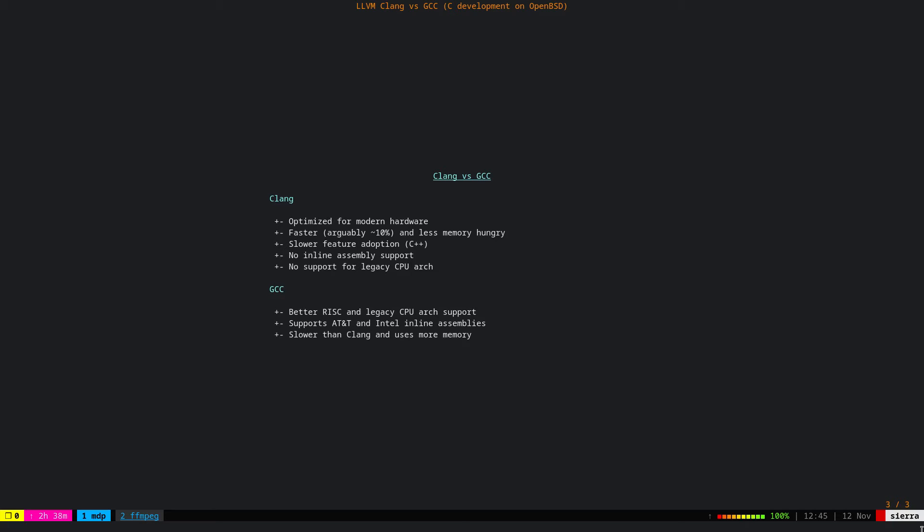When it comes to feature development, Clang is slower than GCC, especially on the C++ adoptions. For example, some C++ 20 features are missing on Clang, but our focus again would be on C yearly, so there's no difference here.